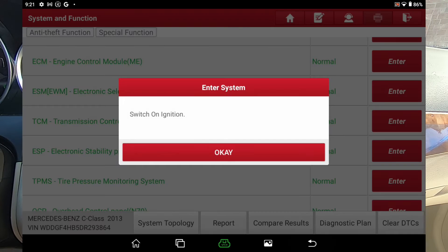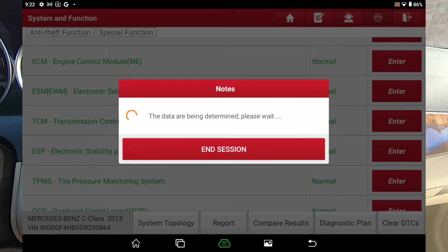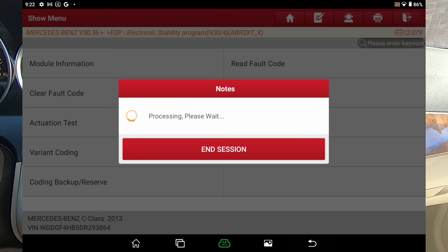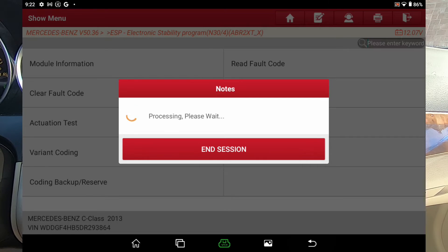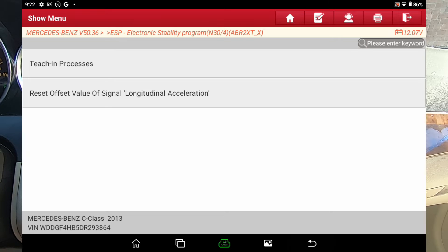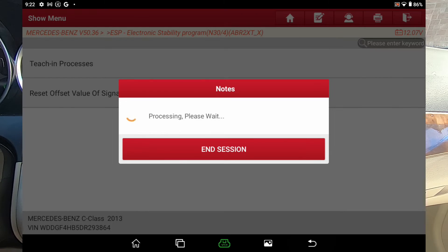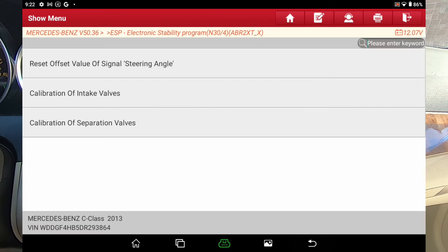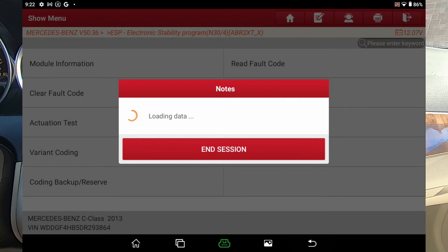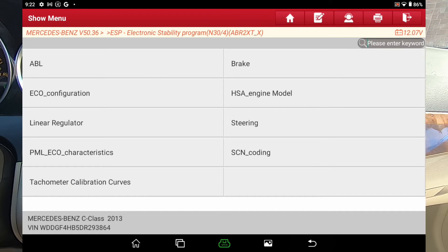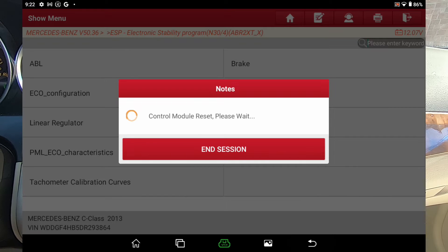Electronic stability control — I think this car had about 35 modules. We'll go ahead and do actuation test, then special functions. I do these just to give you an idea — if you've got a car like this or you're planning on working on cars like this, this gives you an idea of what these scan tools are capable of. I did another walkthrough on this same car using the D8BT. There's variant coding, and there's all the different coding you can do.